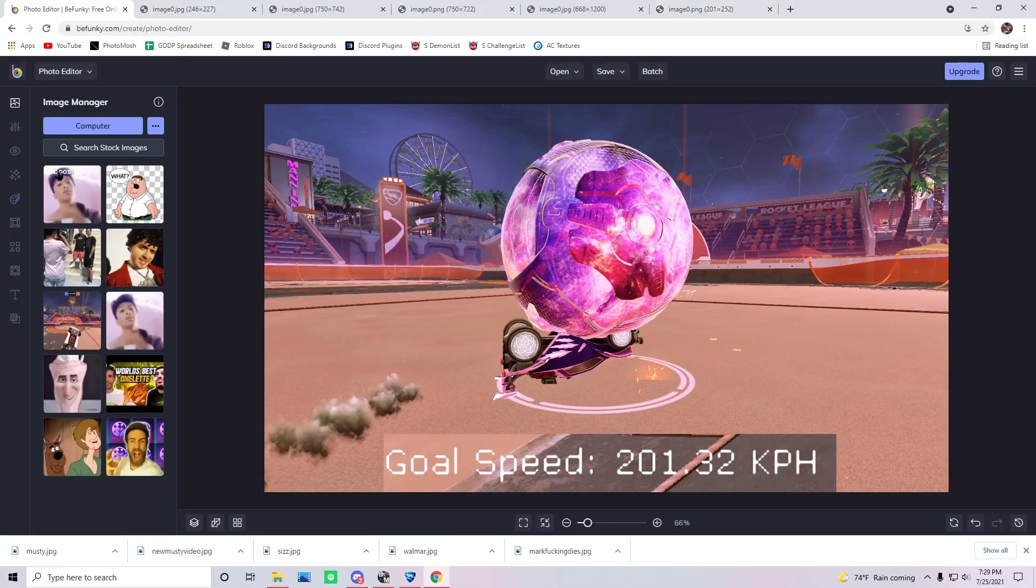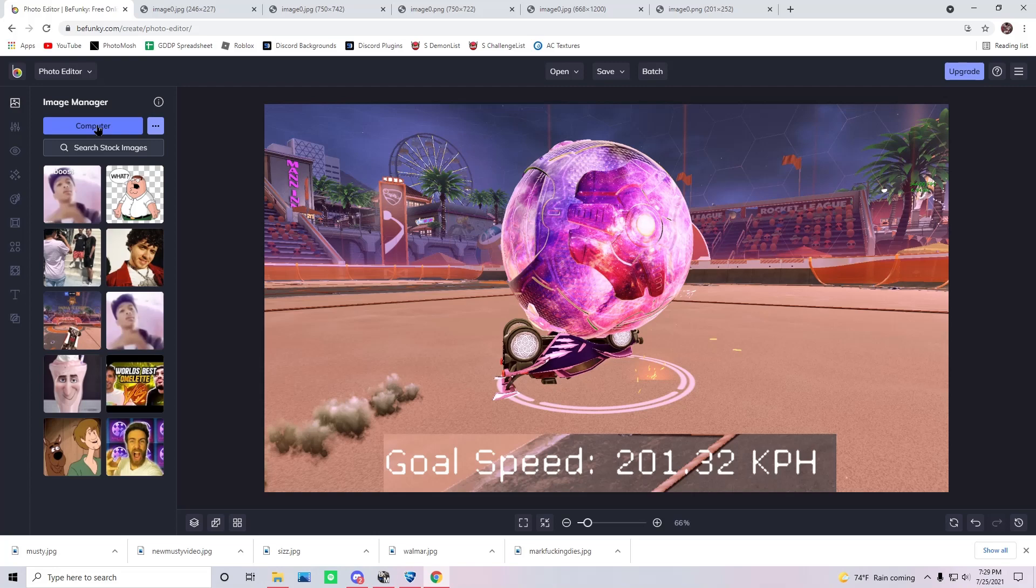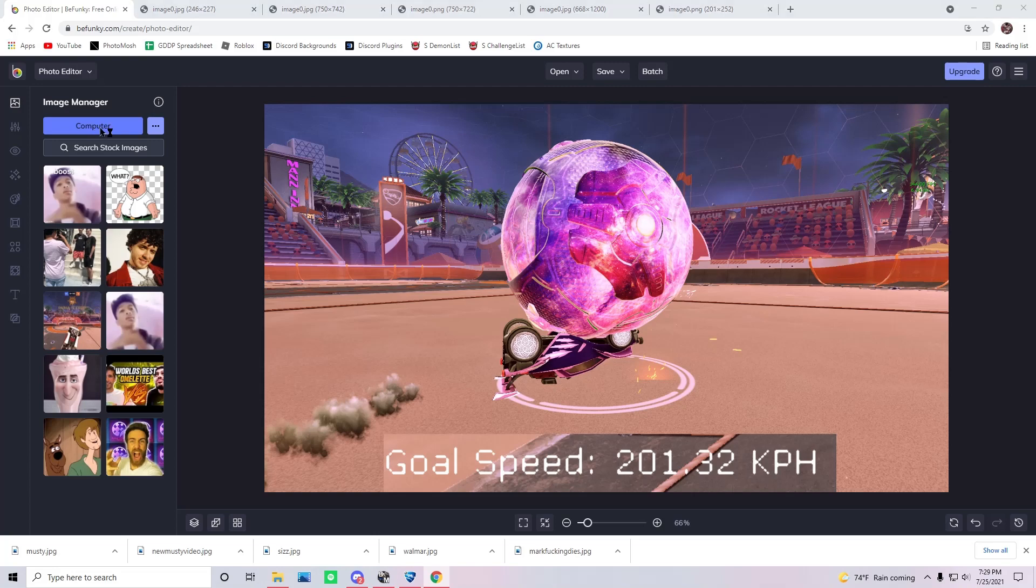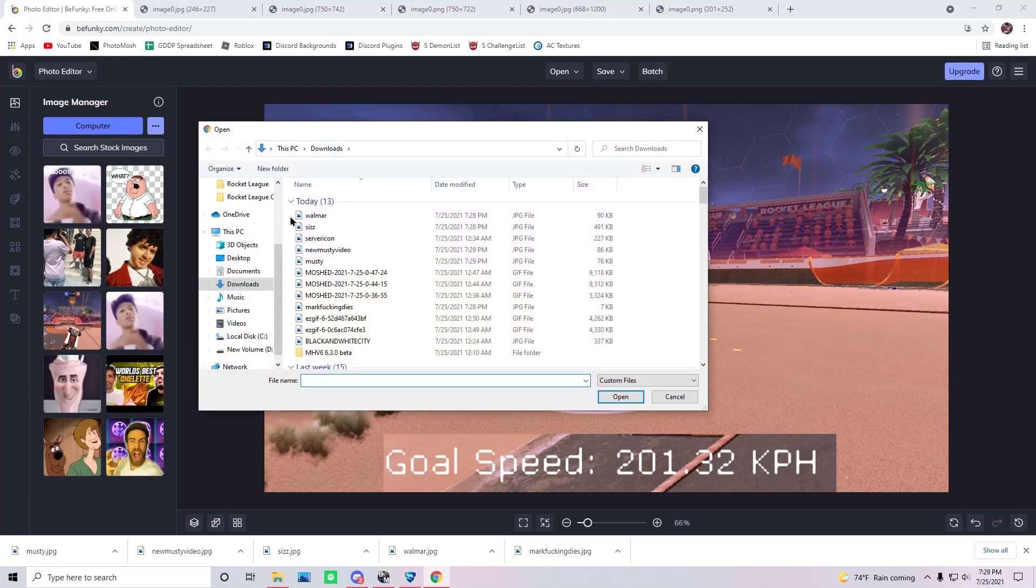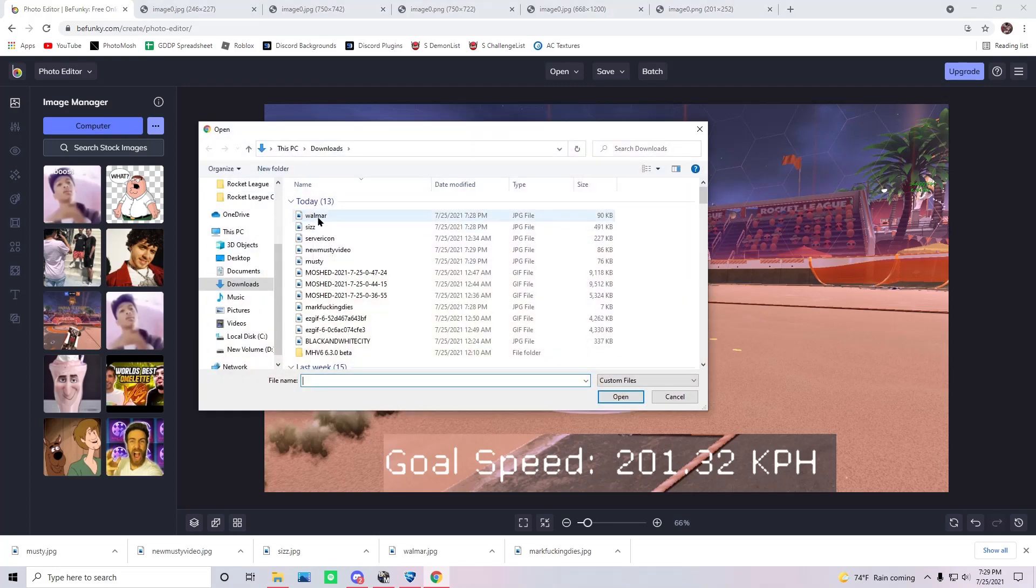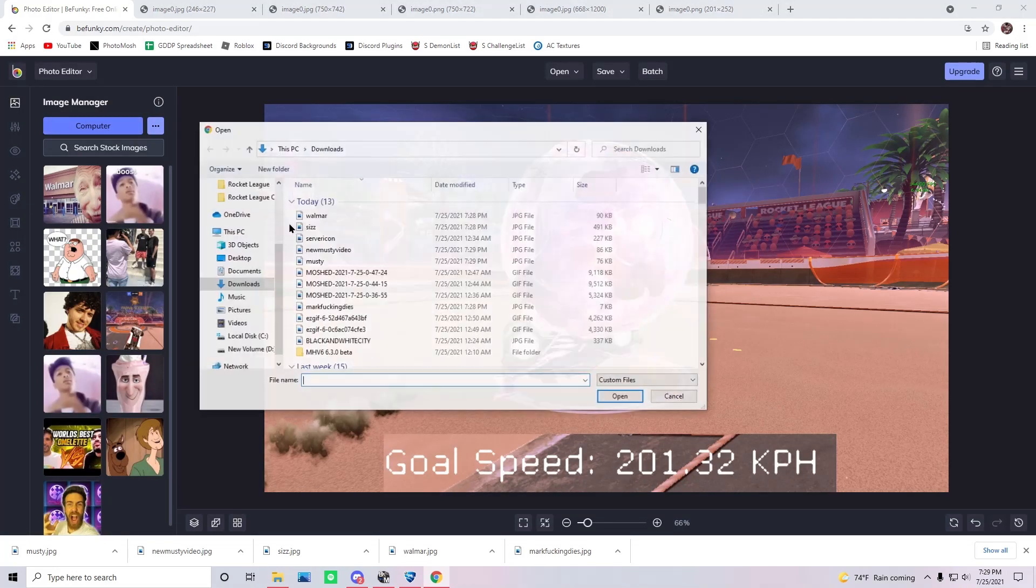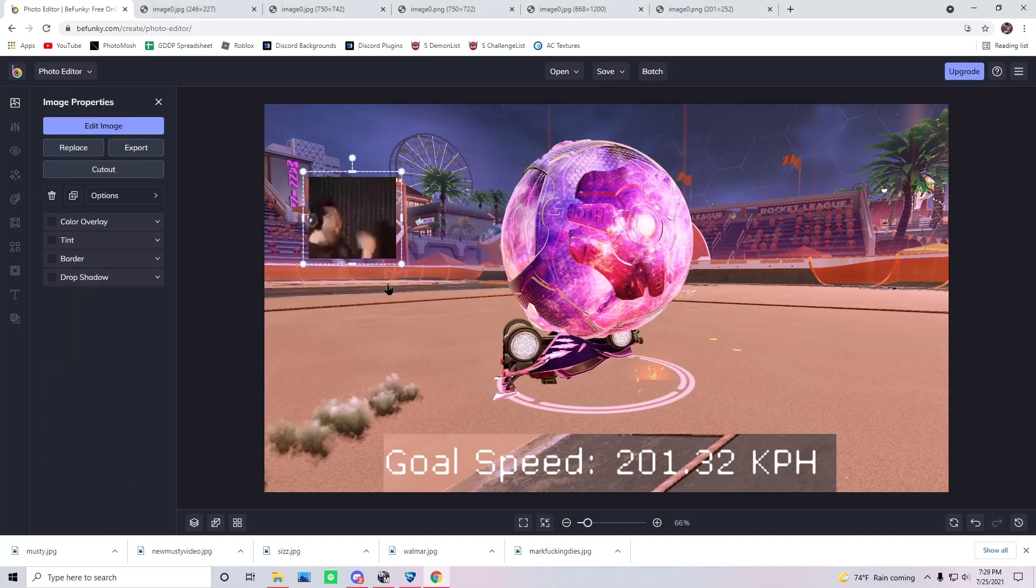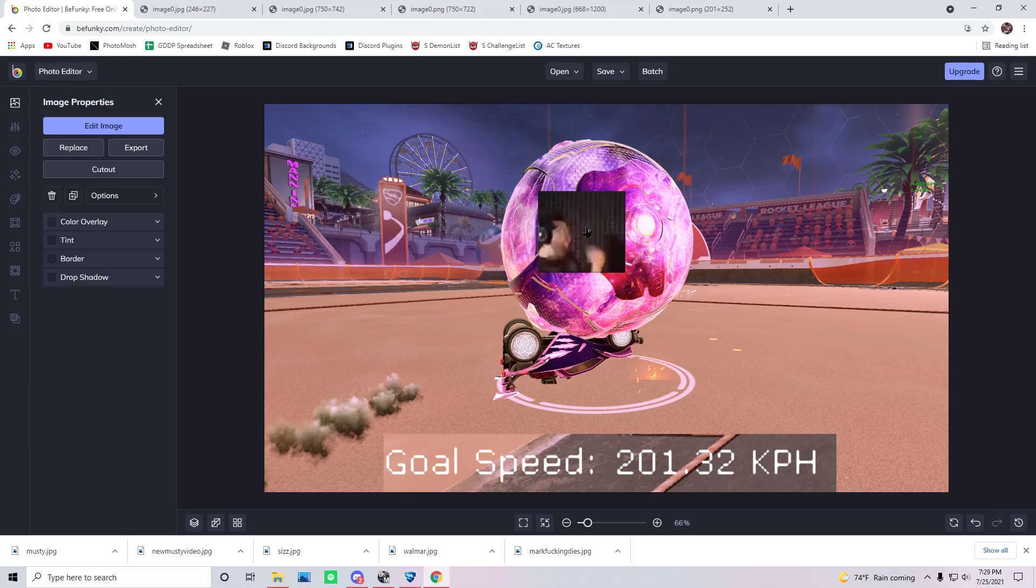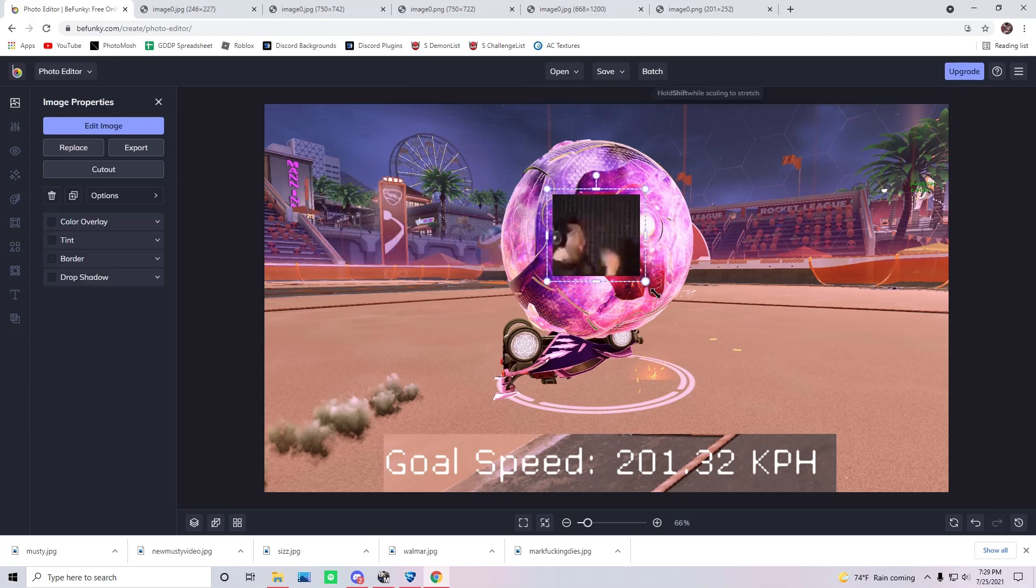Okay. So once you saved all of your images, you go in the same image manager and then you click on computer and then you can individually click on all of these. So these are all the ones that we got. And now you can just drag them in here. Make them as big or as small as you want. This one can go on the ball, why not?